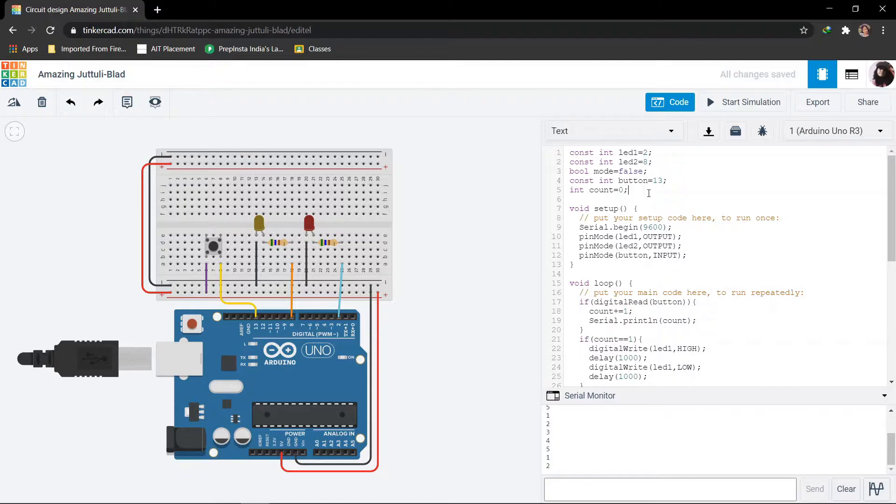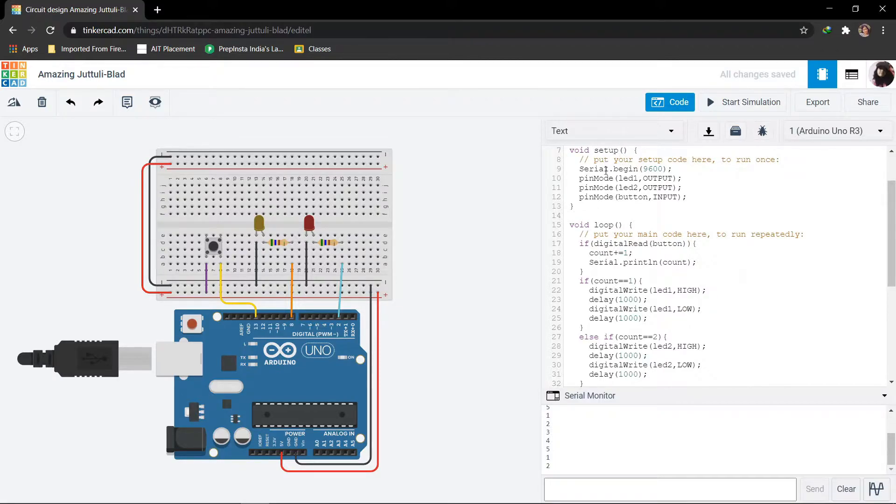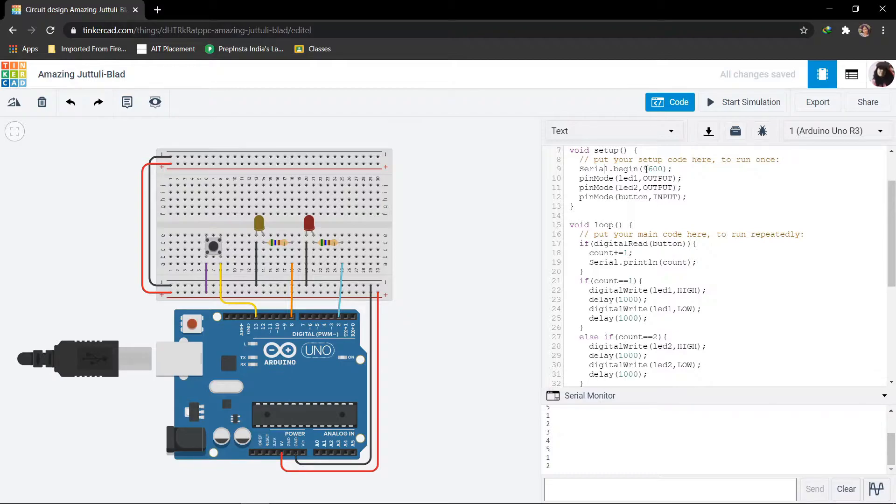Then coming to setup part, the void setup function. Here we set up the LEDs and button. Firstly, setting the serial monitor with the baud rate of 9600.